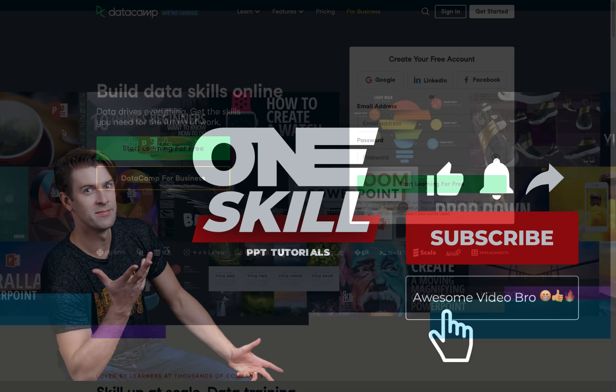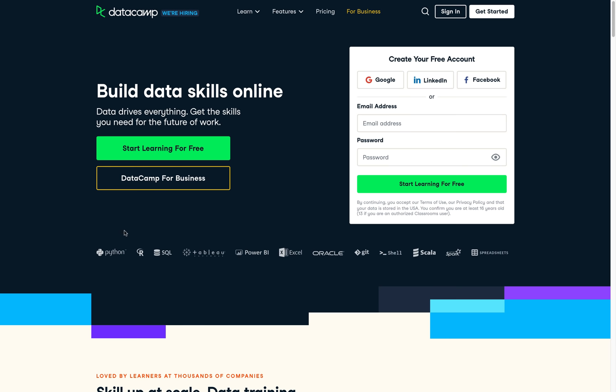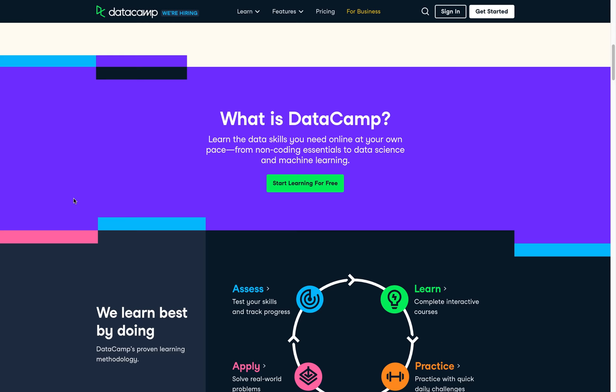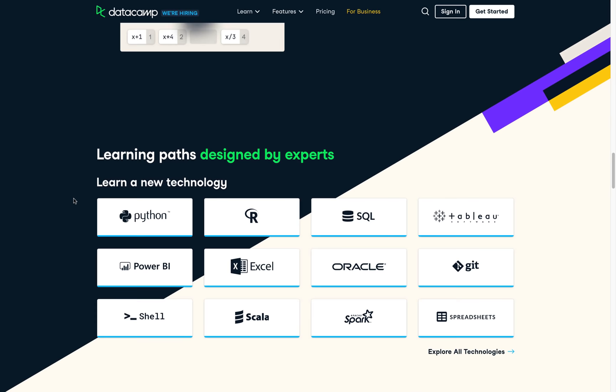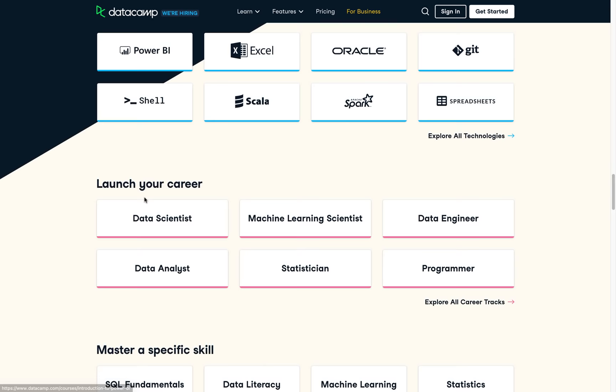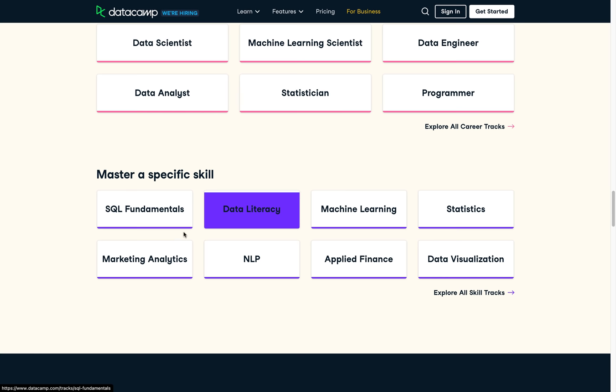Before we get started, I want to say a huge thanks to Datacamp for sponsoring today's video and supporting the OneSkill channel. Datacamp is an online learning platform that makes it easy to build data skills. You can learn at your own pace with interactive courses and hands-on exercises, and no previous data skills are needed to get started. Datacamp has courses for all different skill levels, from data fundamentals to data visualization to data science coding courses in Python, R, and SQL.